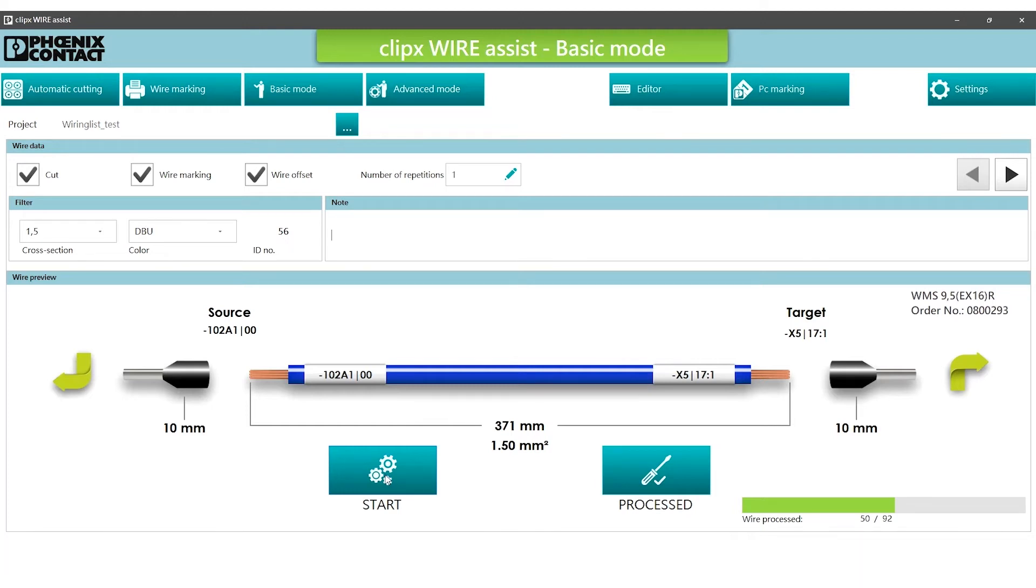When the operator has completed the preparation of the individual wire, press proceed, and the next wire is displayed.